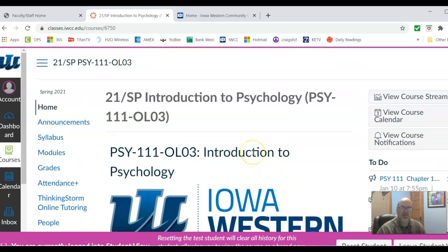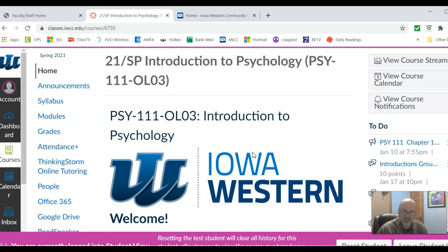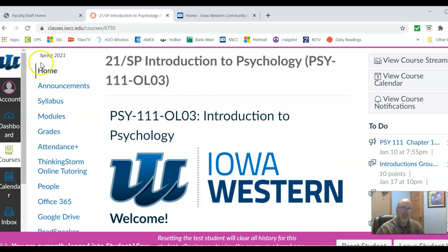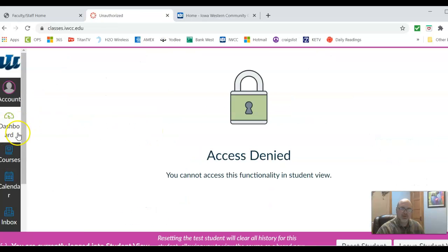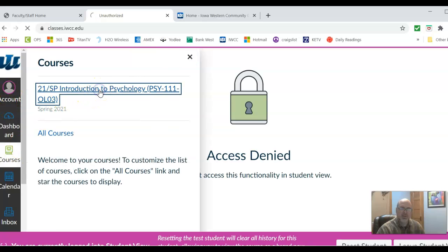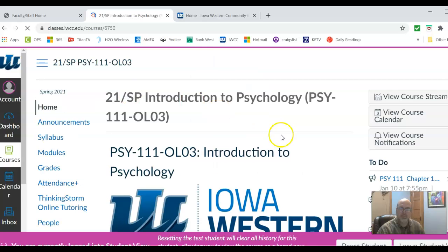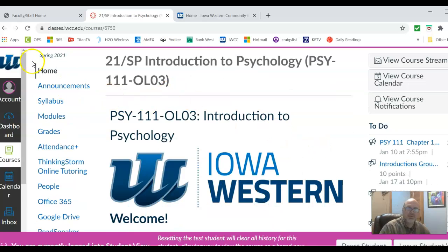Go ahead and click your course right here. When you click your course you're using what's called Canvas — Canvas is the learning module used for Iowa Western. When you go into Canvas you will see a list of courses. You'll have what's called a dashboard and it'll list all your courses.